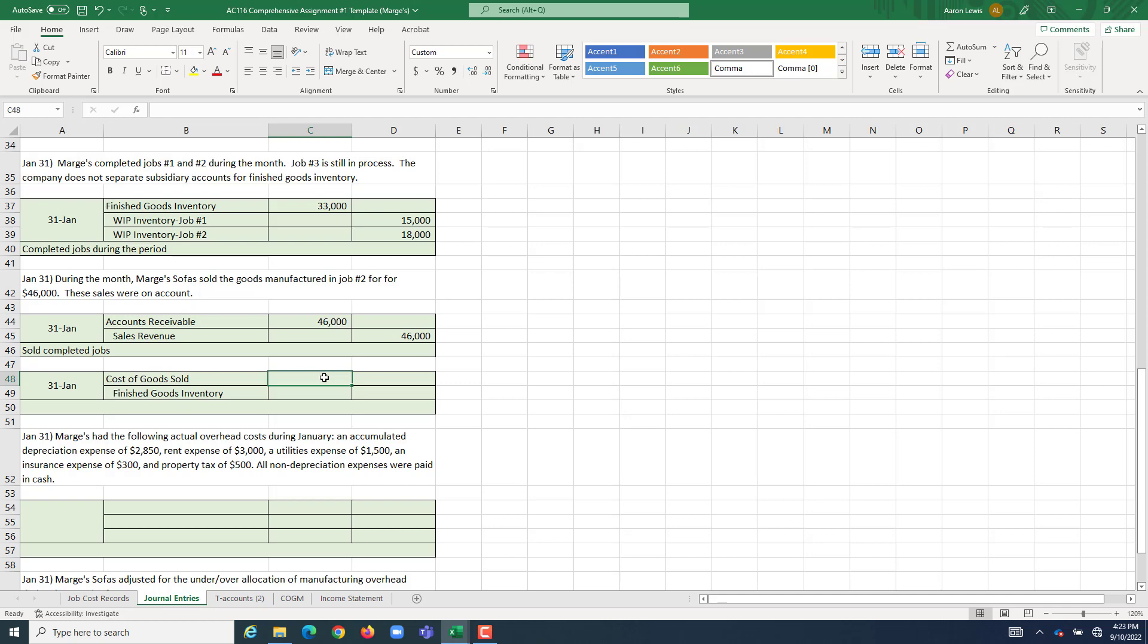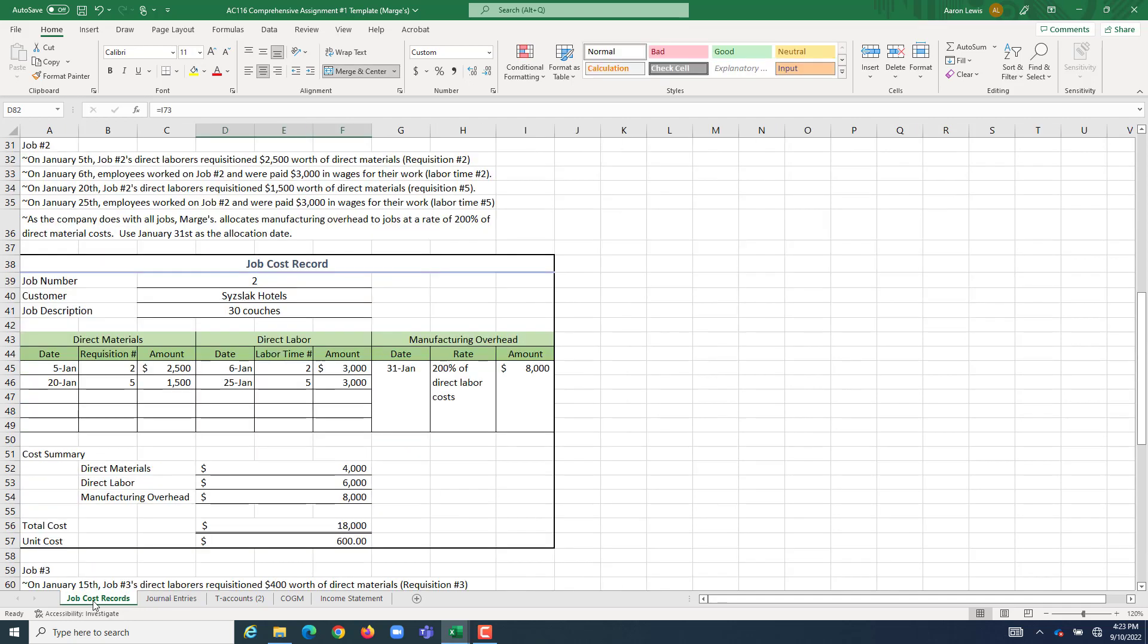For a total of how much? Whatever the manufacturing cost of job 2 was. And you can find that easily on your job cost record. The total cost to produce job 2 was $18,000.